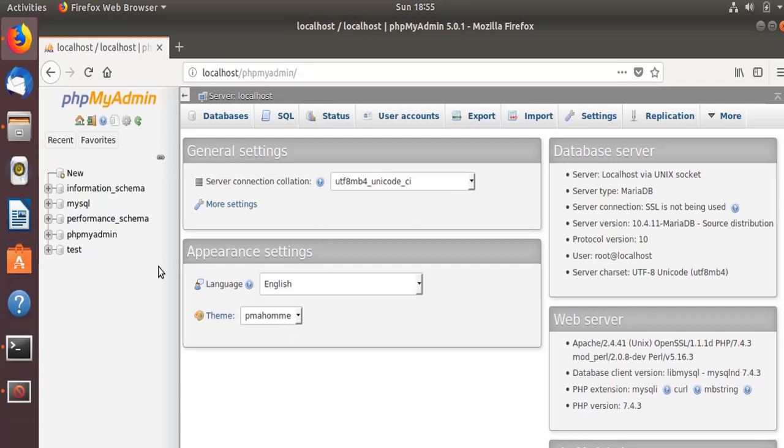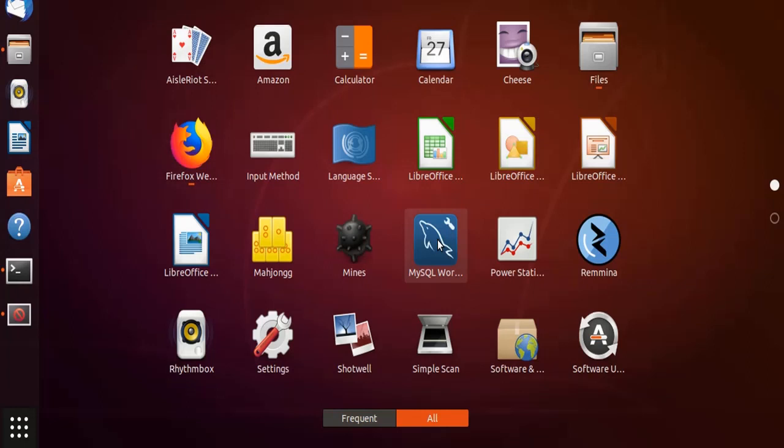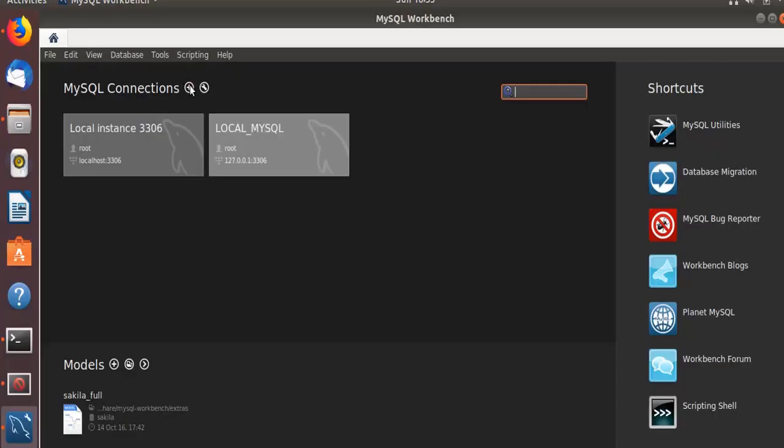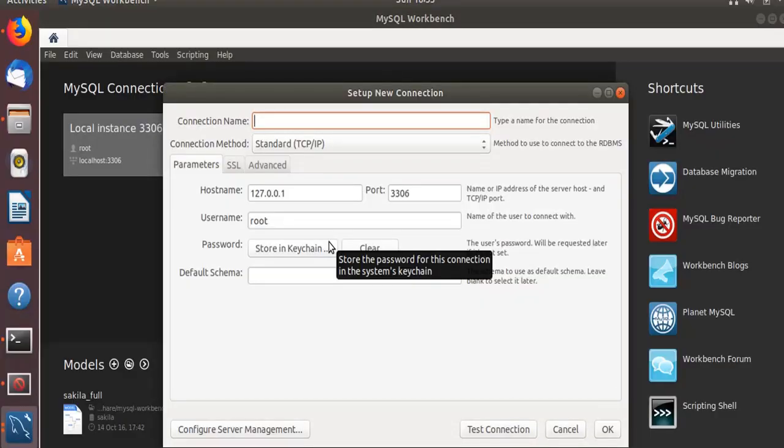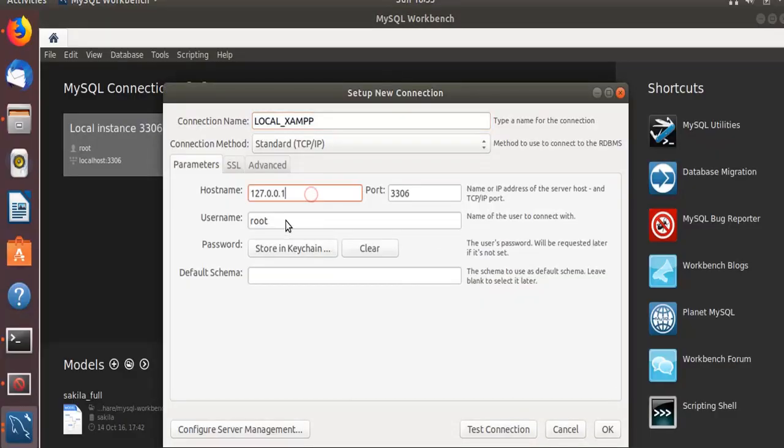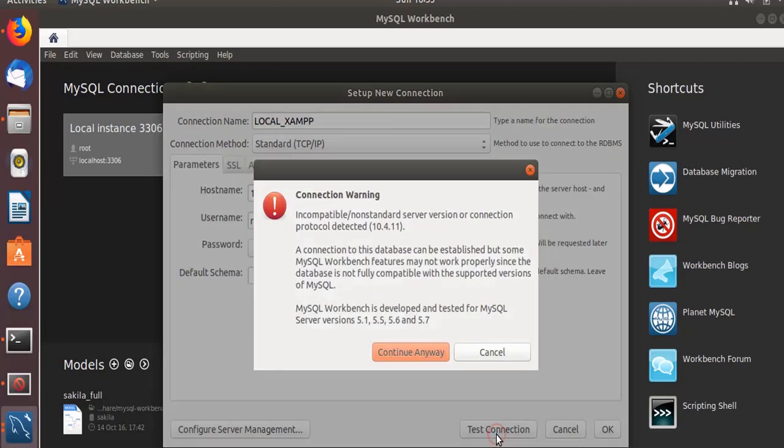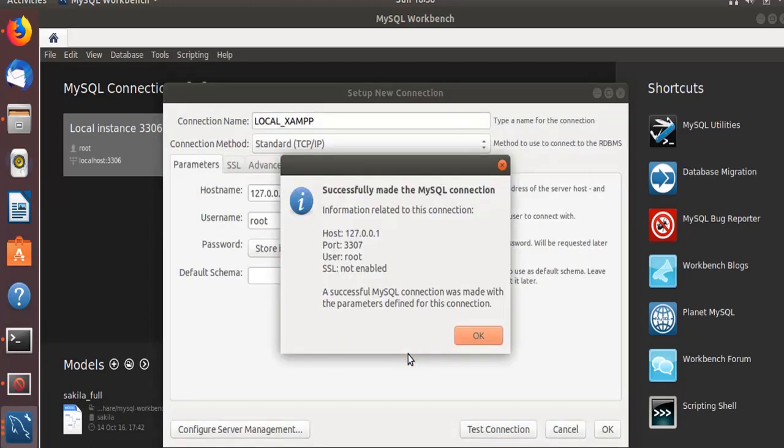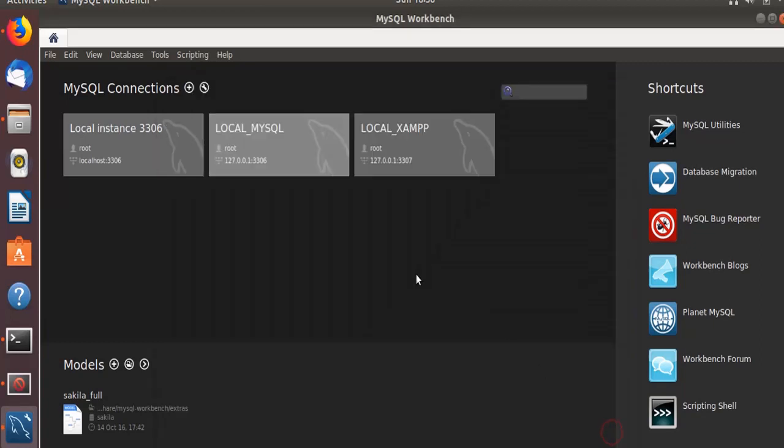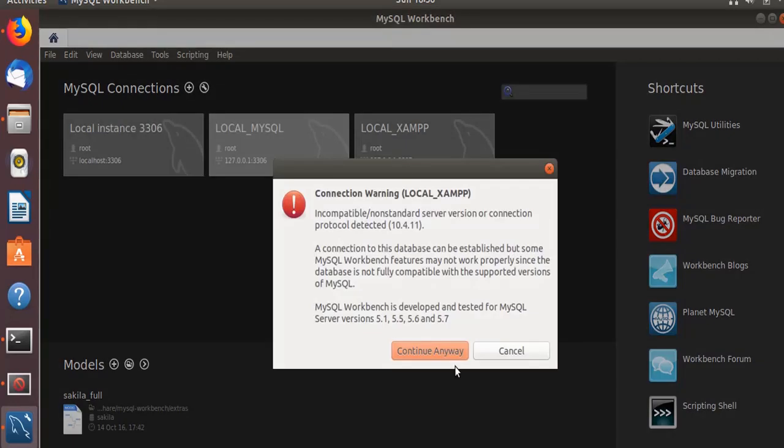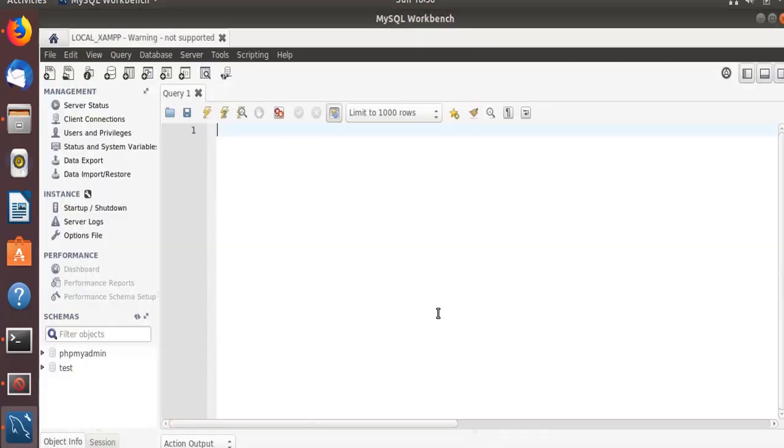Now I'll show you how to connect to this phpMyAdmin using MySQL Workbench. Let's open the MySQL Workbench. I'll create a new connection over here. Root is OK and the port will be 3307. Continue anyway, and then successfully done. Click OK. Now I am continuing anyway.